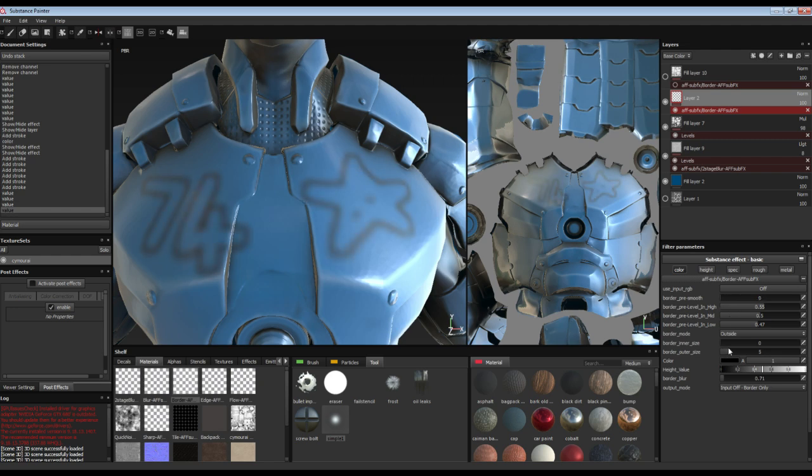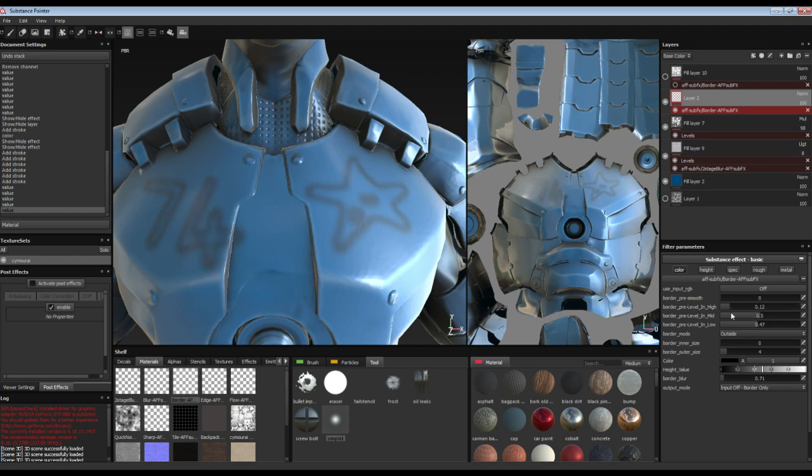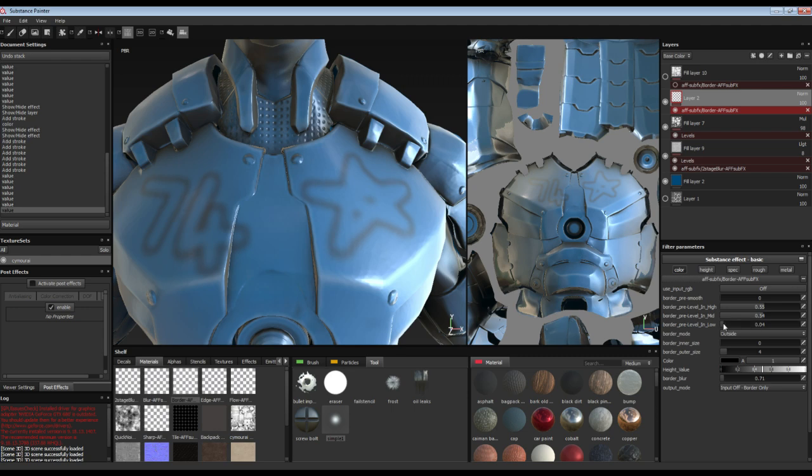Border level in high. This is just a regular levels control, so that you can adjust the effect of the border. At the moment, the settings that we've got aren't letting us adjust it too much. But that will come in useful later on when we explore further.